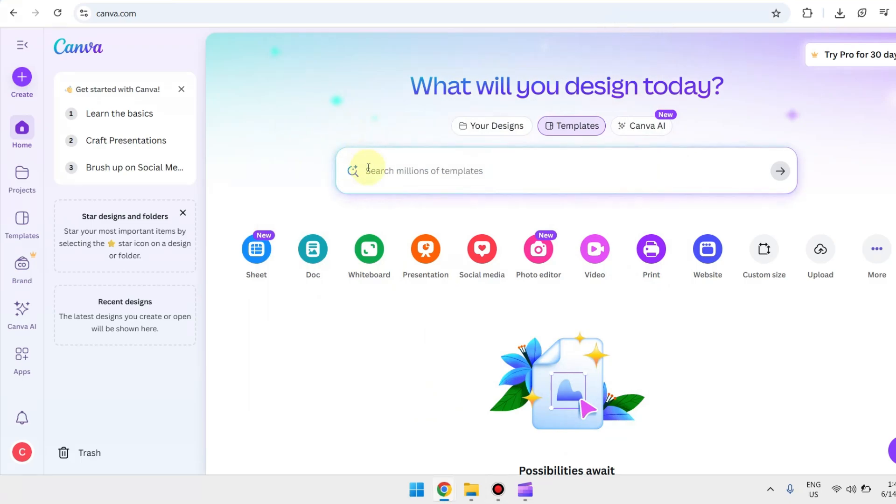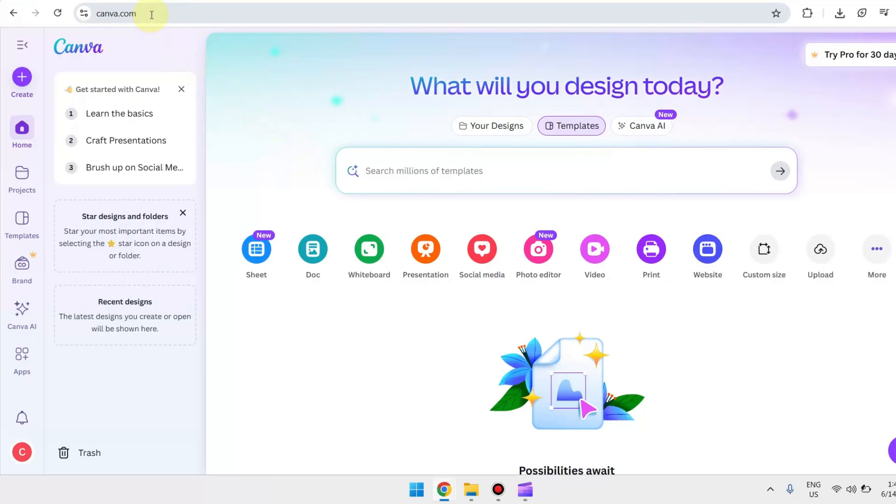Hey, what is up everyone, welcome back to our YouTube channel. So for today's video, I'm going to teach you how you can easily get Canva Pro team invite link.